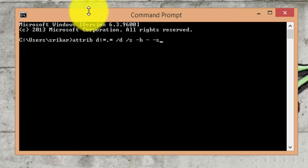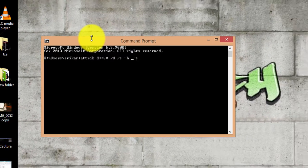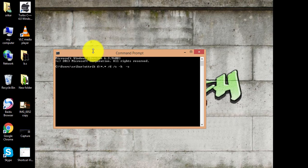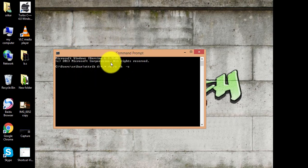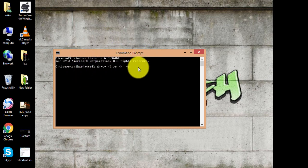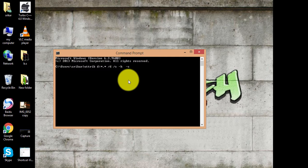Press Enter. The shortcut virus will be removed. Friends, you can take a screenshot of this. The shortcut virus has been removed successfully.